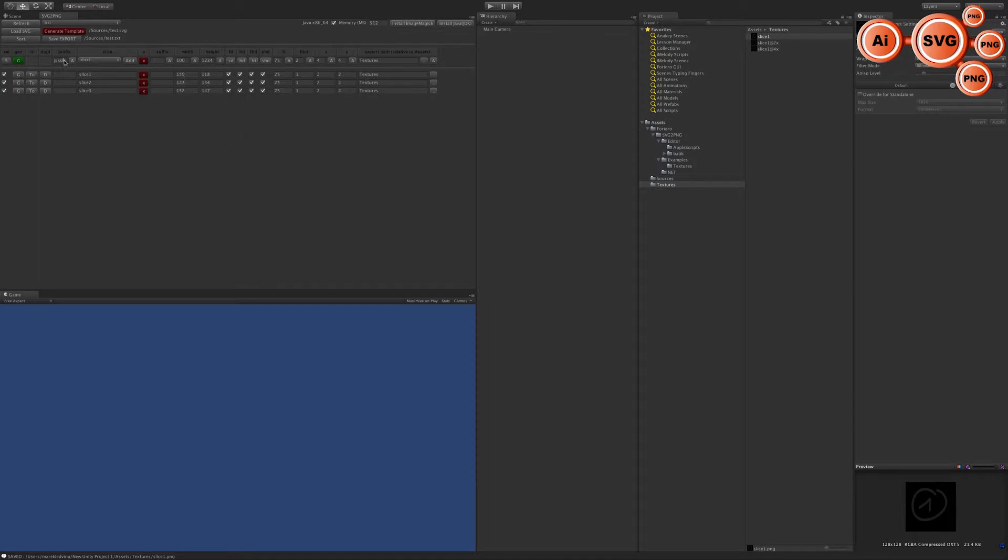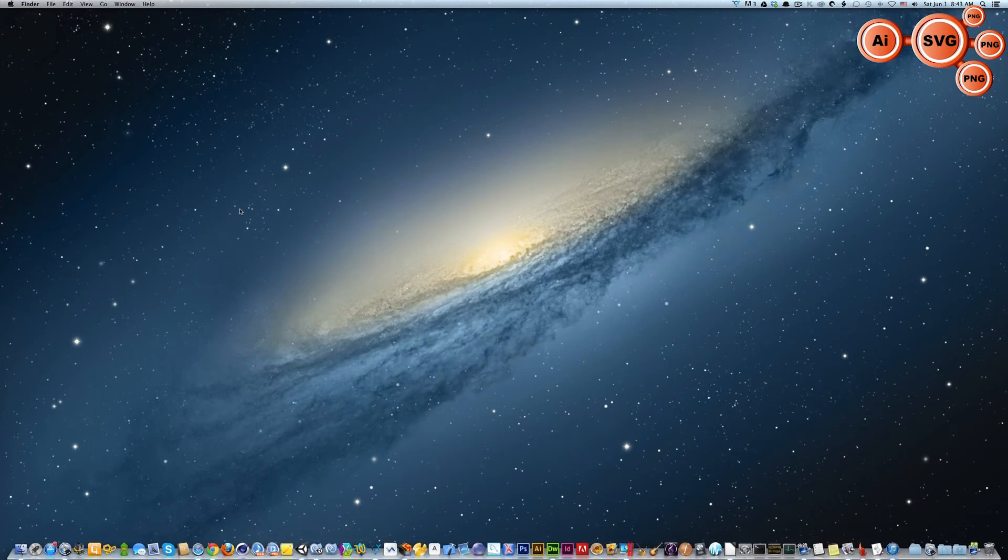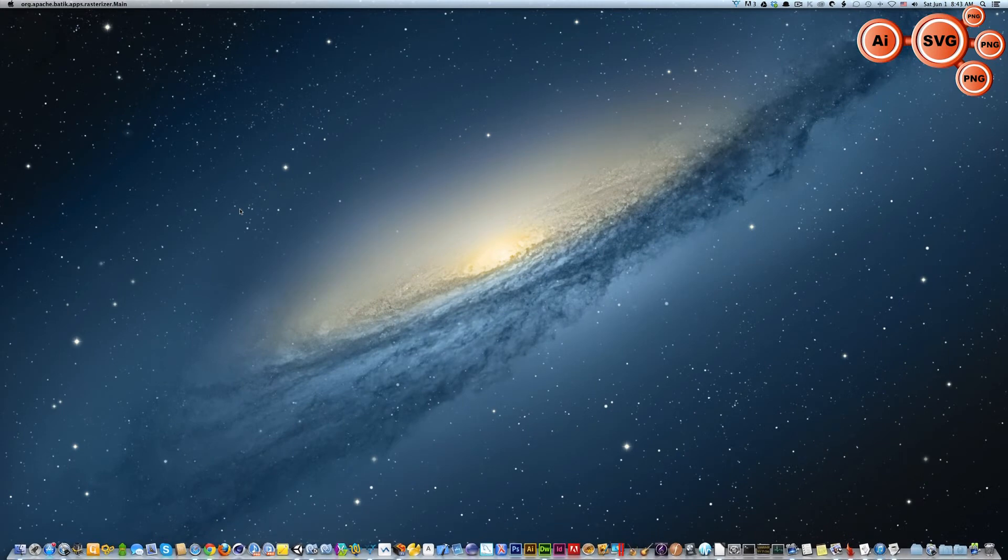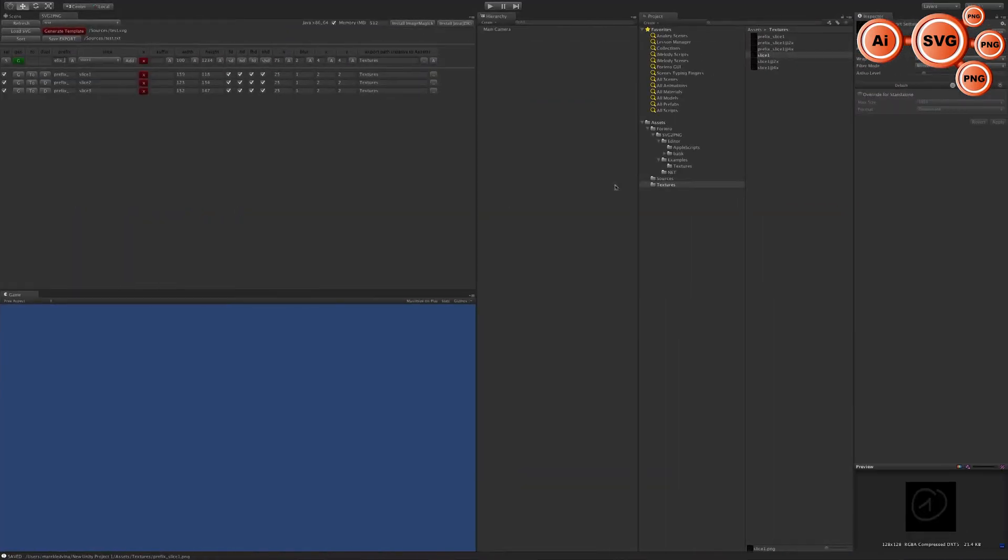Now you can apply the prefix or suffix to your file. When I generate it now, you can see that you have slices with prefix. That's pretty nice.